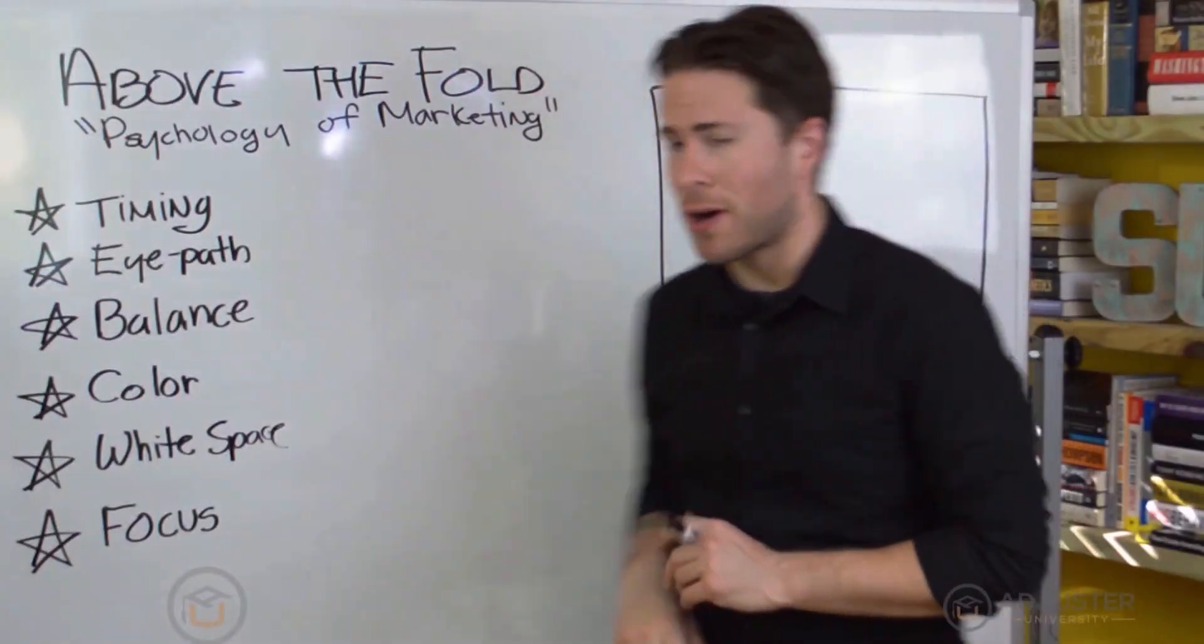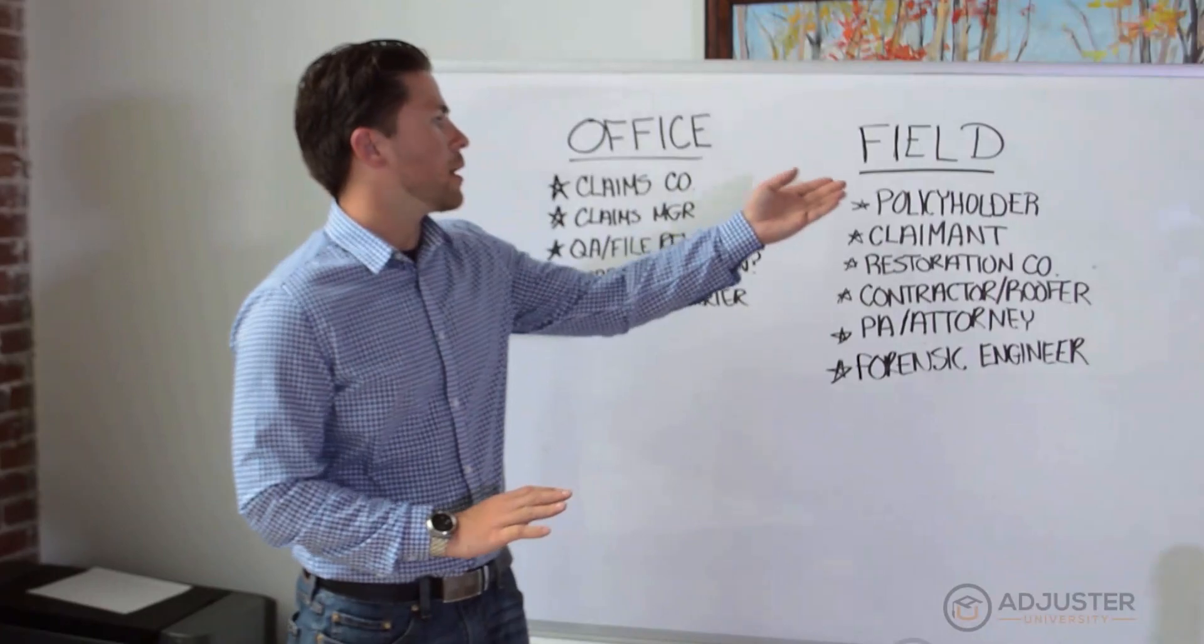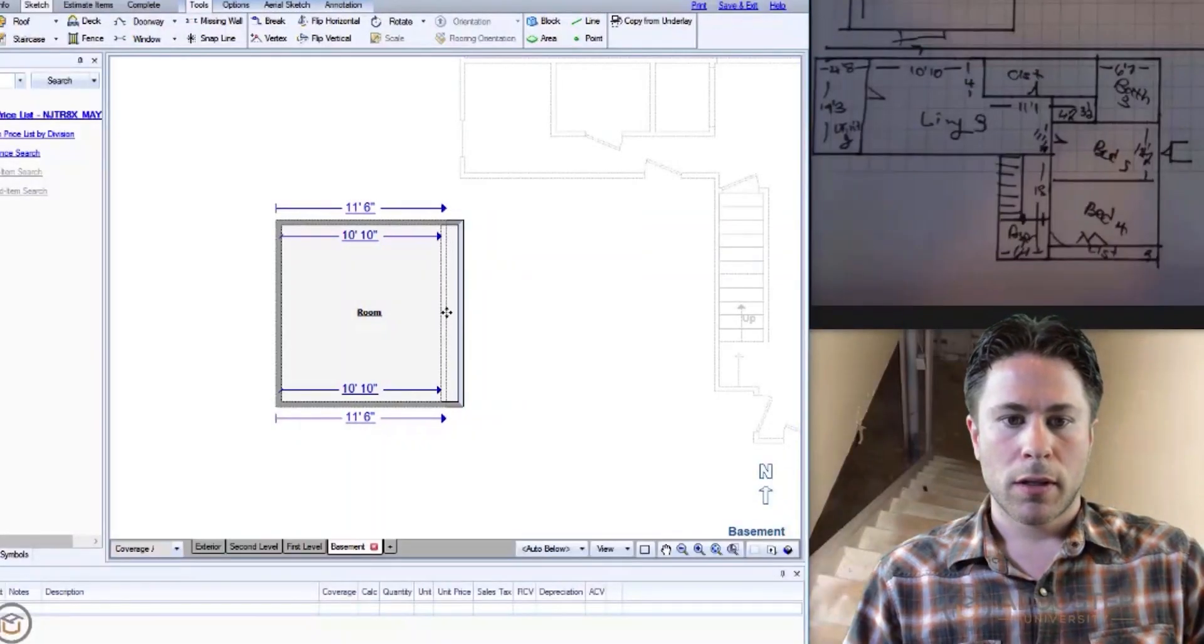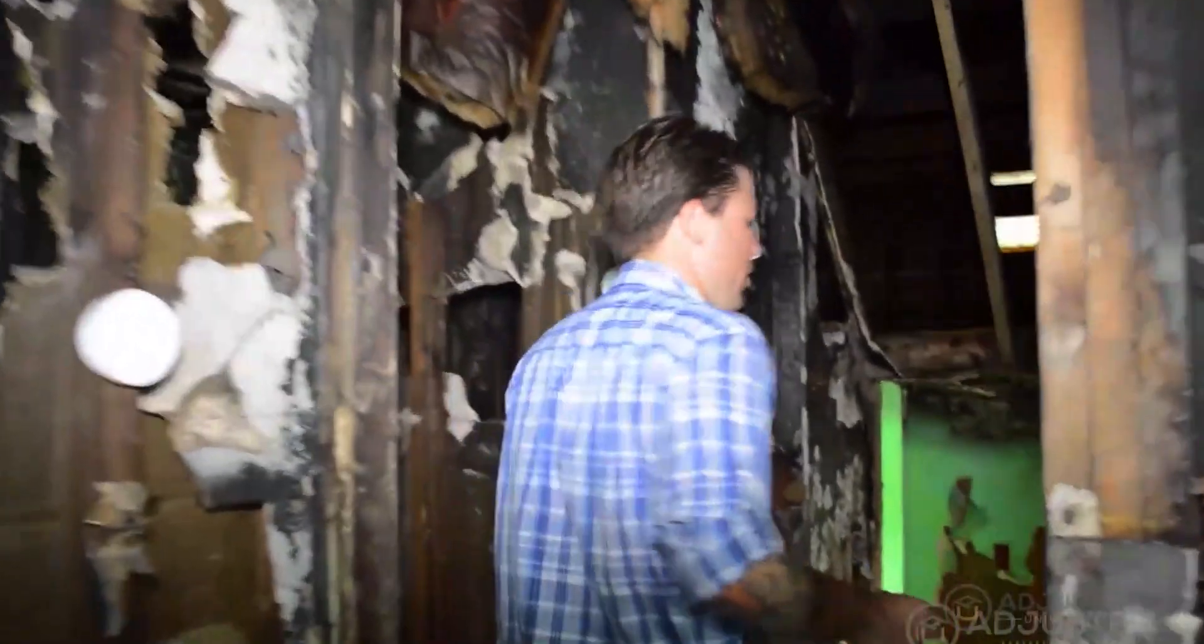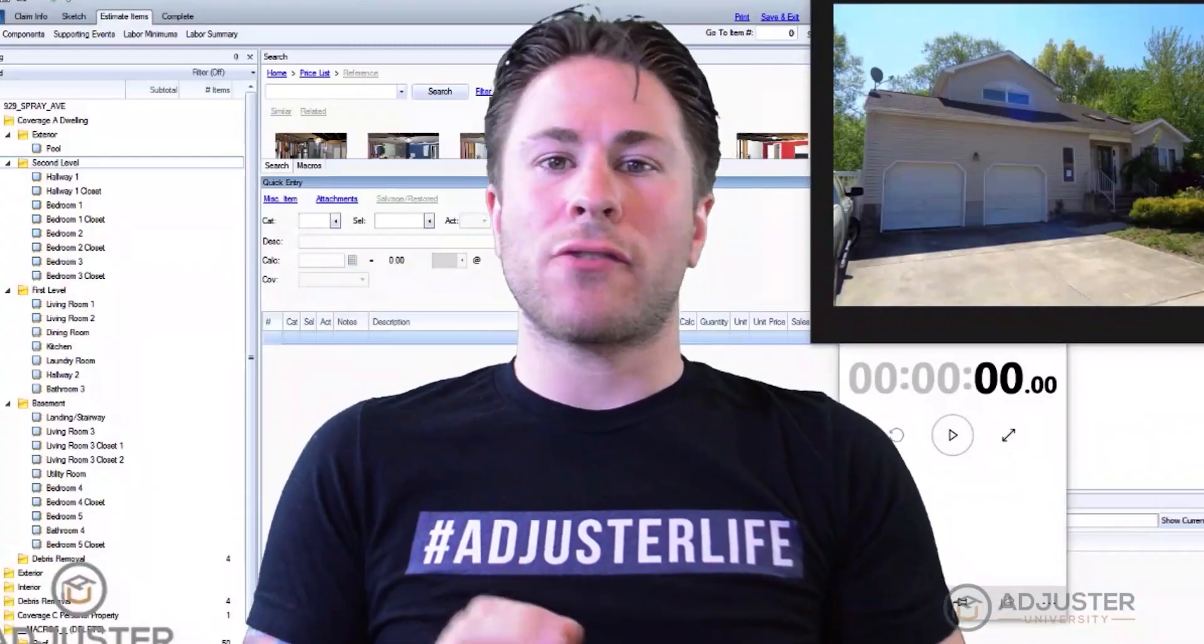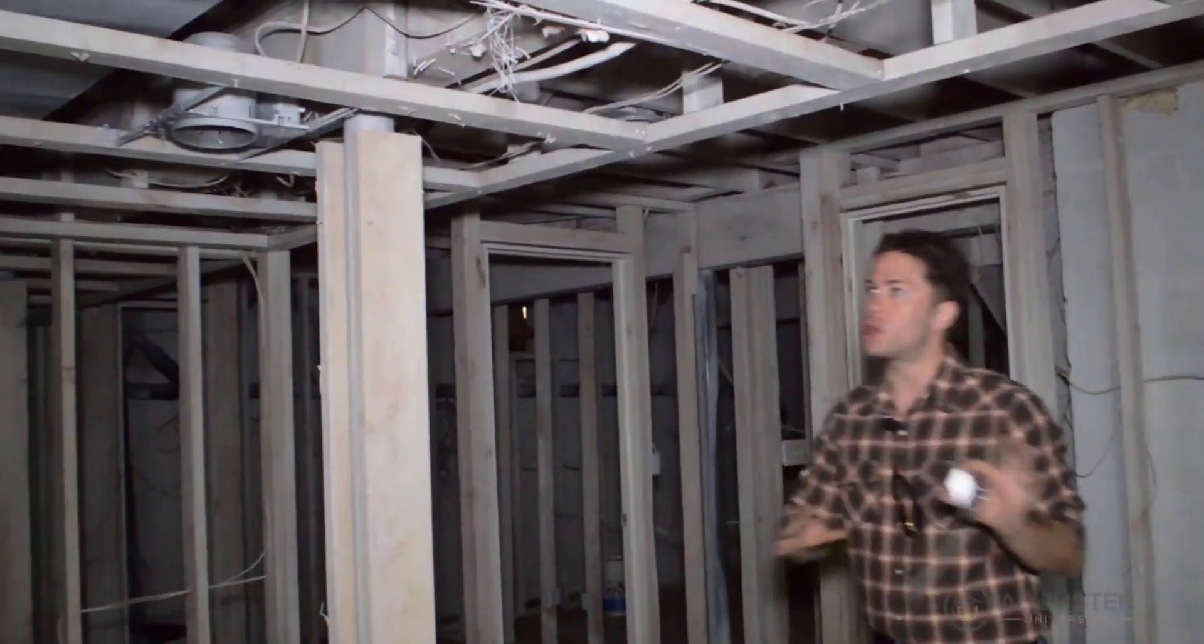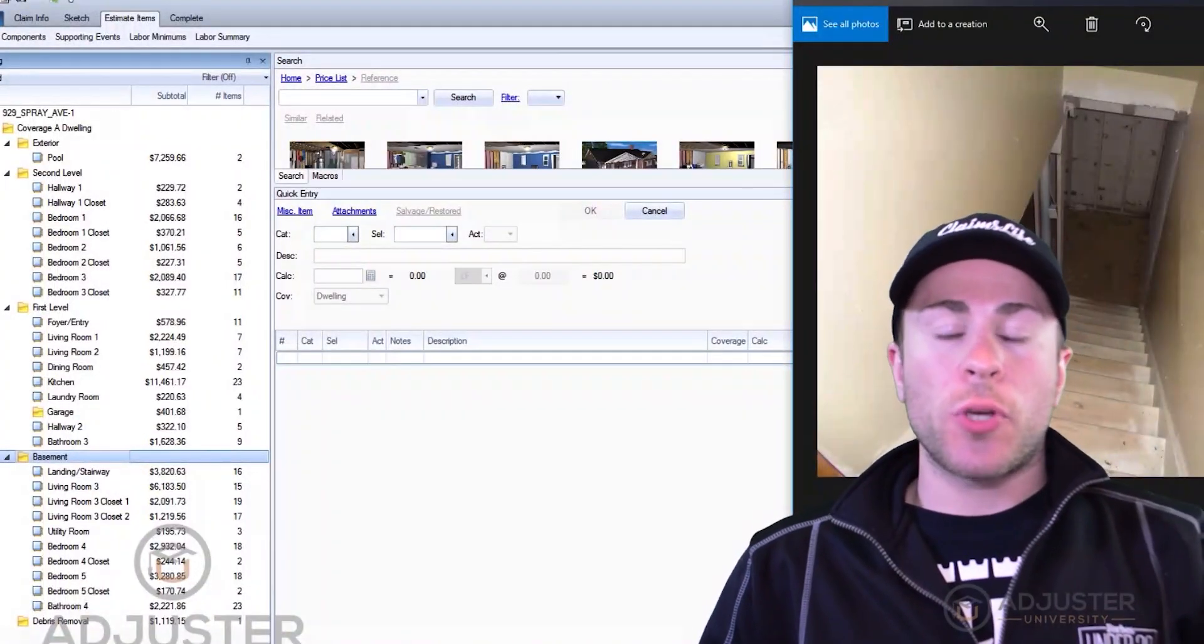Thanks for watching this free lesson brought to you by Adjuster University, the leading provider in Xactimate and independent adjuster education. In a moment, click on the card that appears in the corner of this video to move on to your next free lesson. When you're ready to take your training to the highest level, consider Adjuster University's Xactimate Gold Training Suite.